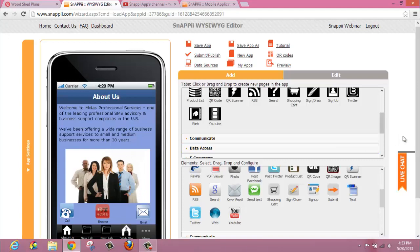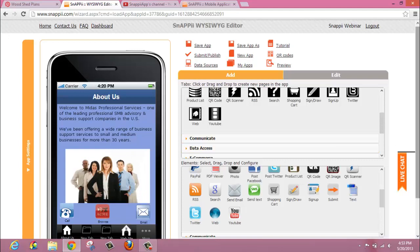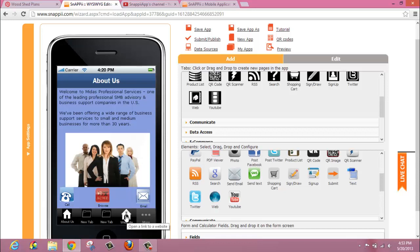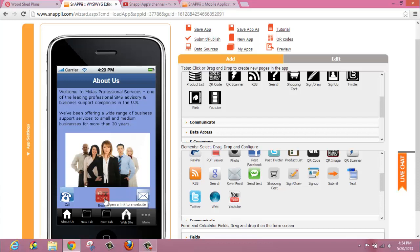So, just to quickly recap, you have the availability to use a tab, drag it down, and configure the information to go to the URL that you wish. You also can use an element or a button. Again, dragging it over, putting in any photo and sizing information that you'd like, as well as the appropriate URL. Save your app, and your web elements will now be available to your app users. And that is all there is to bringing web elements into your mobile app.